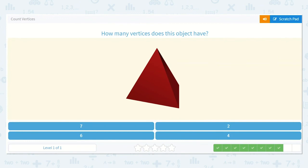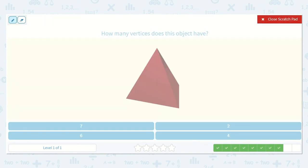How many vertices does this object have? Let's see. One, two, three, four. On this object we can see all of the vertices. There are four.